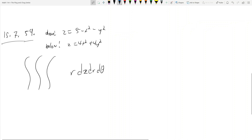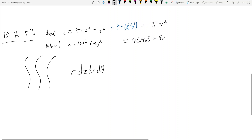This problem has x² + y² throughout, so it's really 5 − r² on top, and 4(x² + y²) = 4r² on the bottom. So now I know my z bounds: below is 4r² and above is 5 − r².